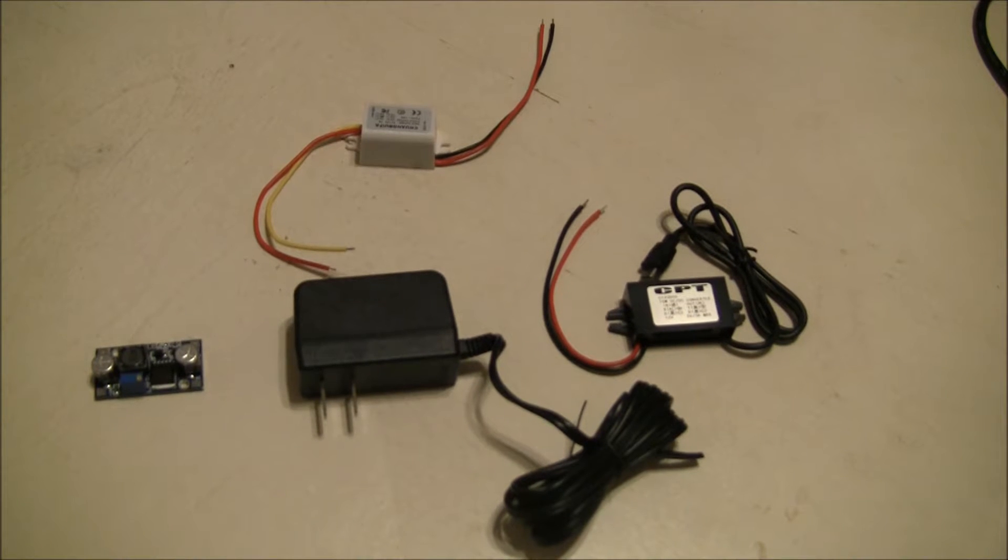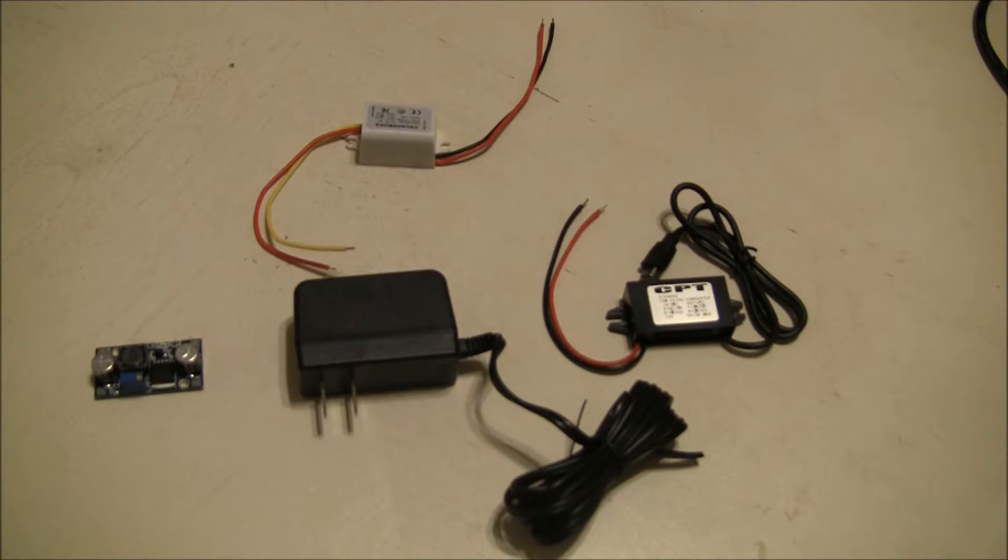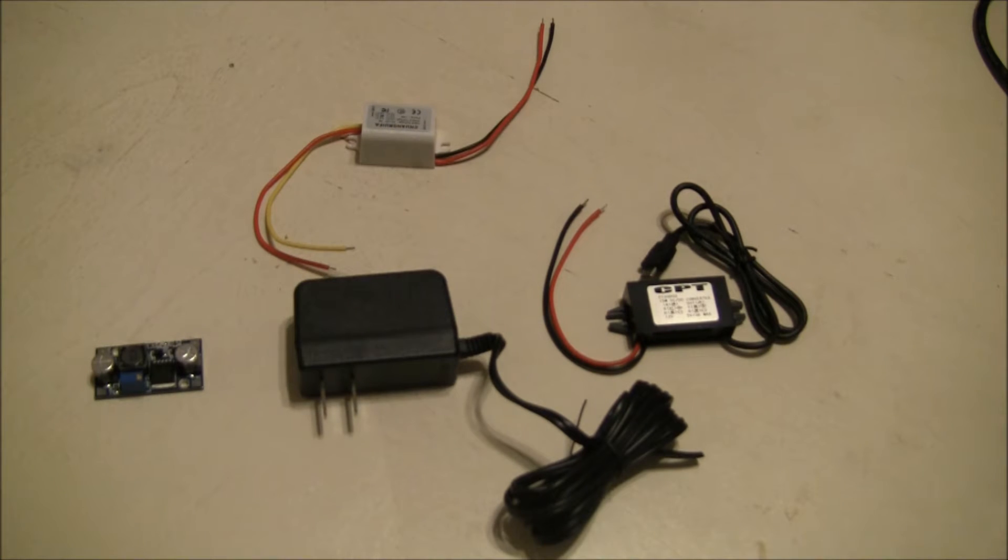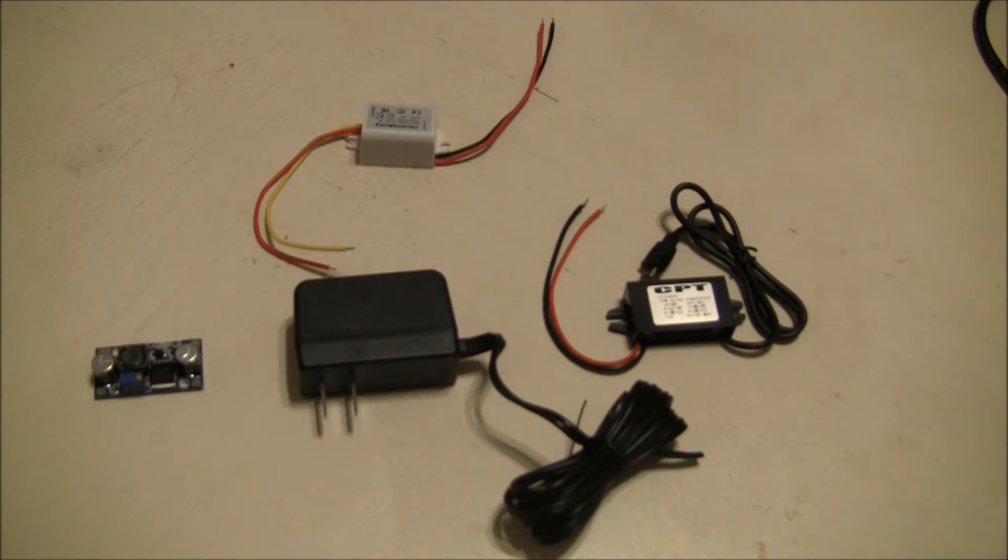Today we're going to discuss direct current power distribution, maybe from your solar ammo can or alternative energy system or battery bank, and how that relates to the devices we use around our home every day.